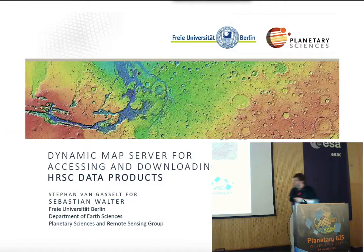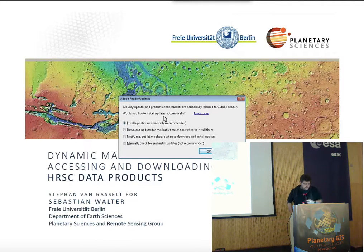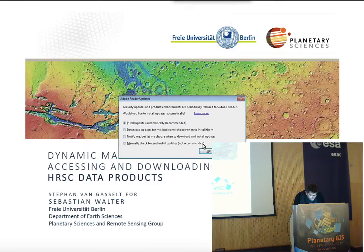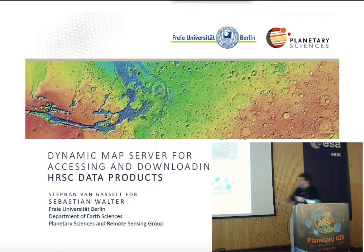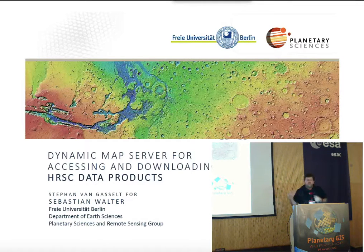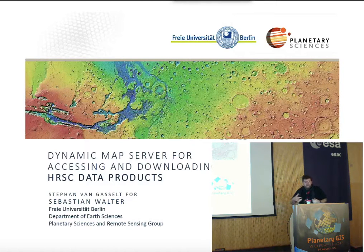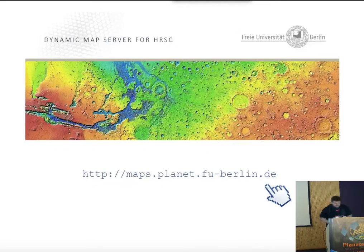I'm going to present quickly for Sebastian the Dynamic Web Map Server for Accessing and Downloading HSC Data Products, which is actually meant to be complementary to archives and should not replace them. We thought it was needed so that we can easily scroll through these large image products and easily download them to make them GIS ready. That's the most important information I'd like to convey.